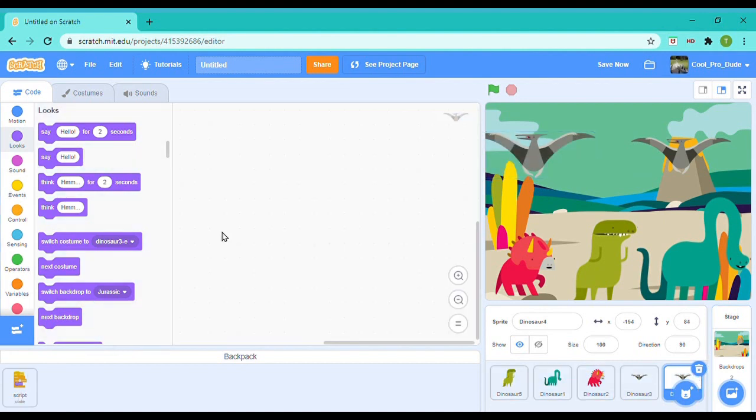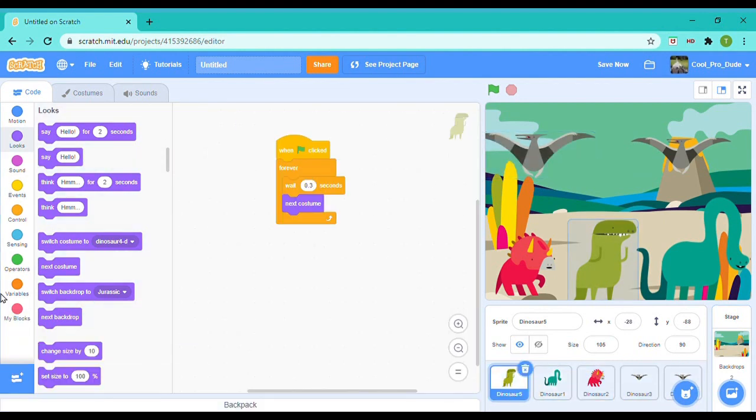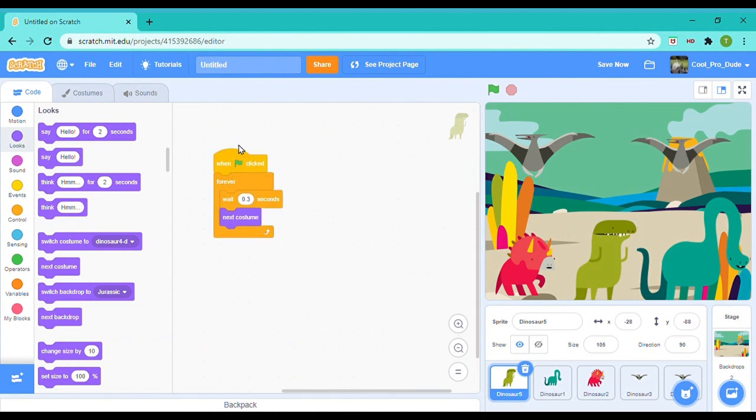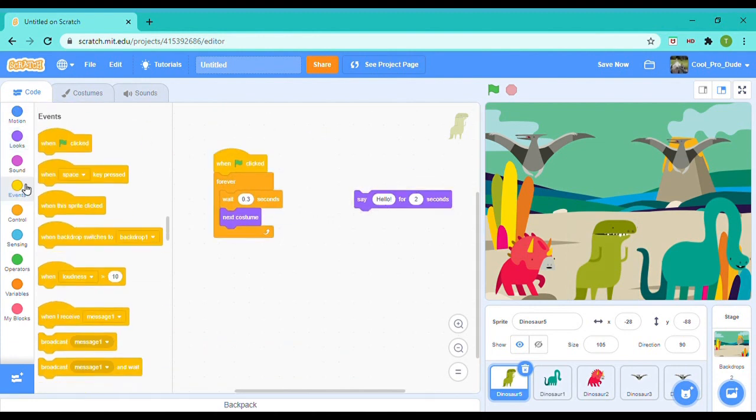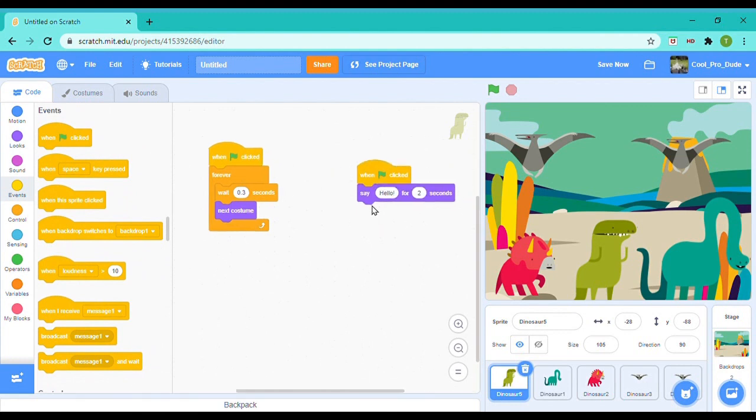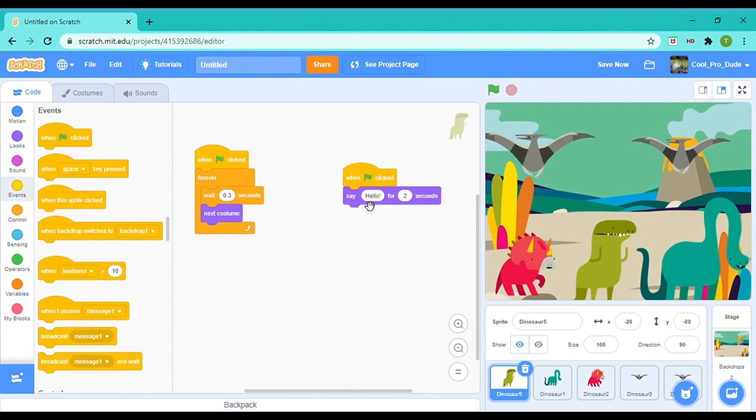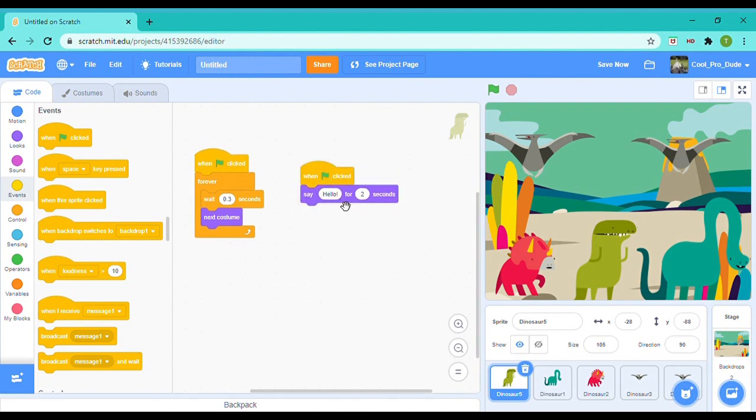I also wanted the T-Rex to say—I think Dinosaur Dance Party. So I'm doing that: say 'Dinosaur Dance Party' for two seconds, and I'm also going to put an exclamation mark at the end.